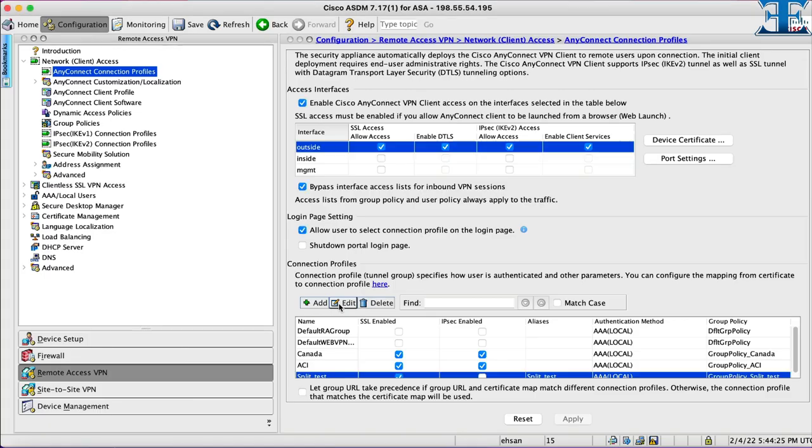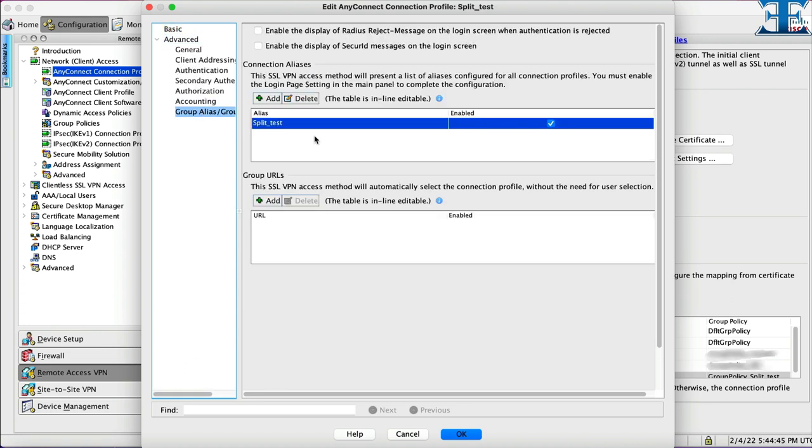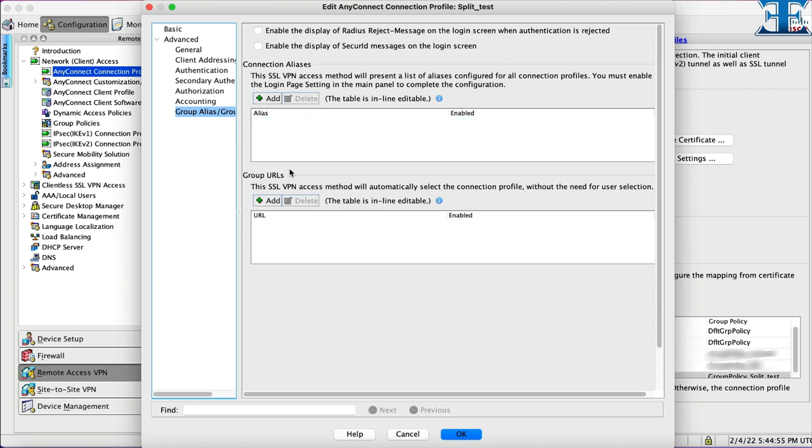Now let's do the connection profile editing. Here, we can see all the configurations we have done in the past wizard. To configure the URL alias, we need to go to the advanced section and select the group alias menu. You can erase or disable connection aliases and create group URLs.